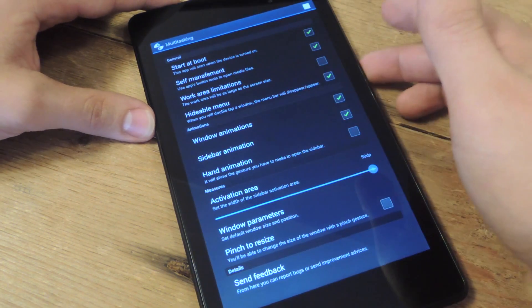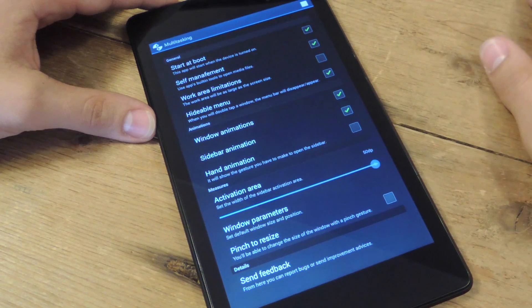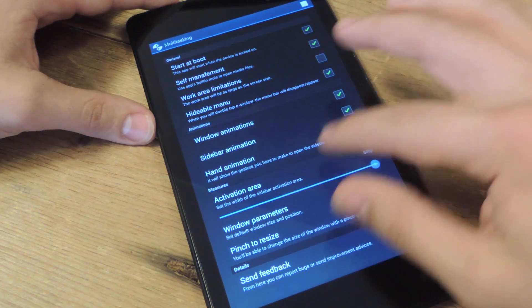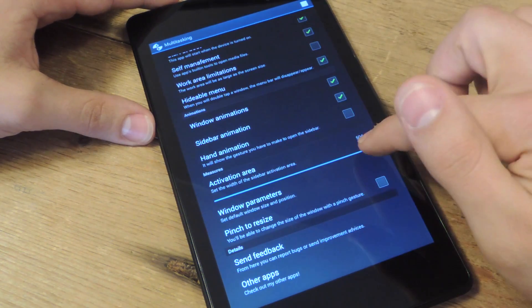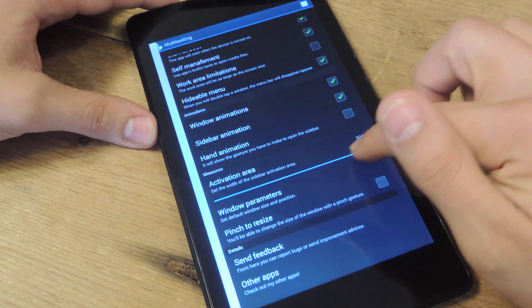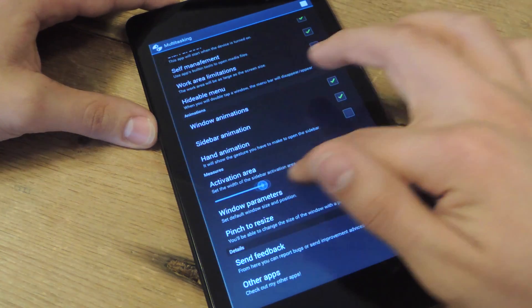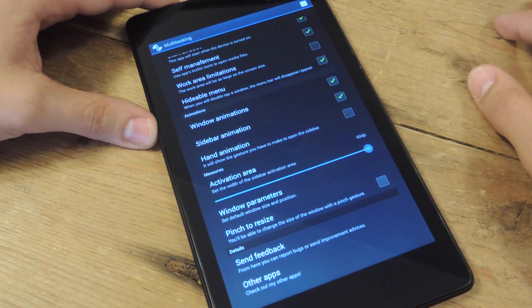You got the animations: window animations, sidebar animations, hand animations, pretty basic. Activation area, I put it all the way up just because I want it to be as easy as possible. You can set it as low or high as you want.